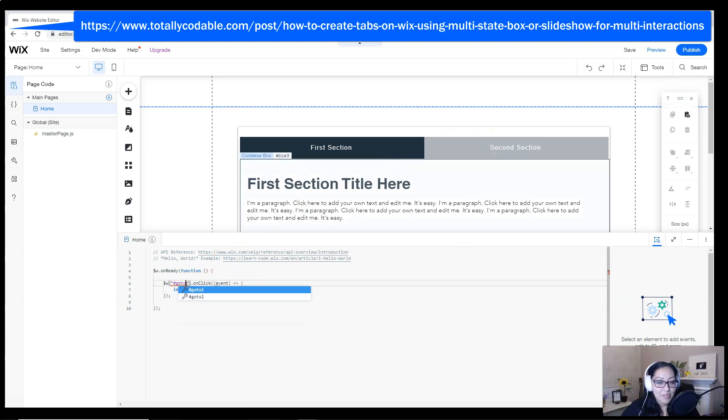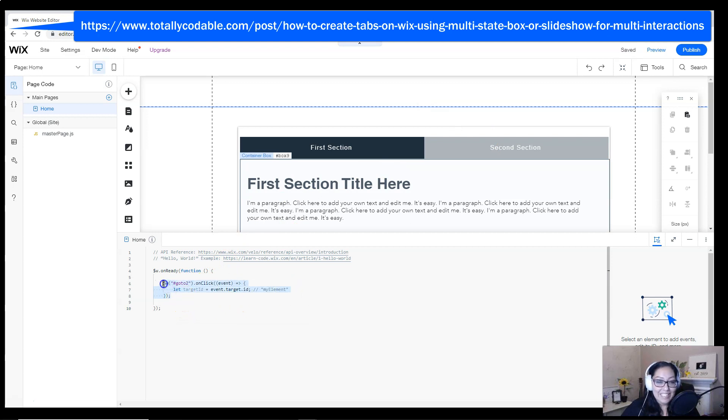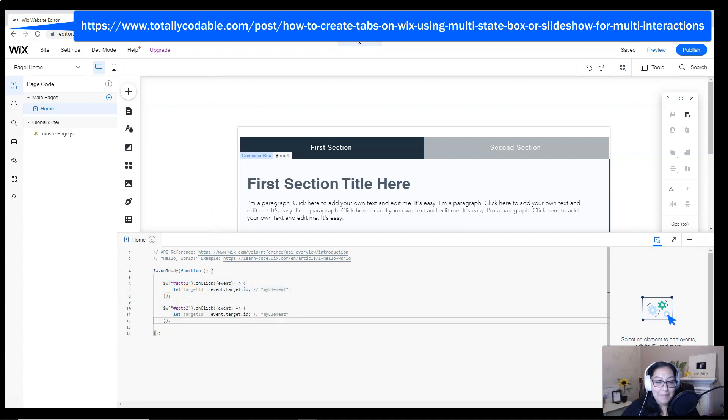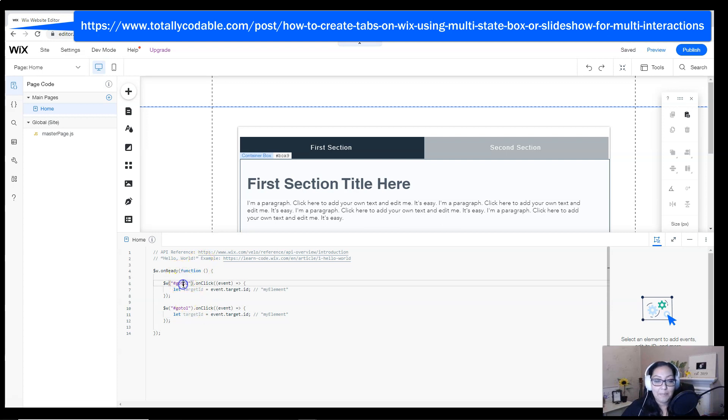Since I want the users to click on a specific button, I'm going to add that button ID inside the code. And then I'm going to copy it and paste it once again, because I actually have two buttons that they're going to be clicking.